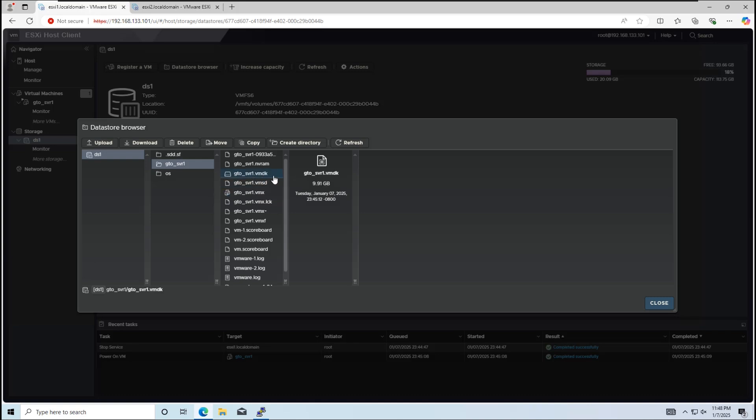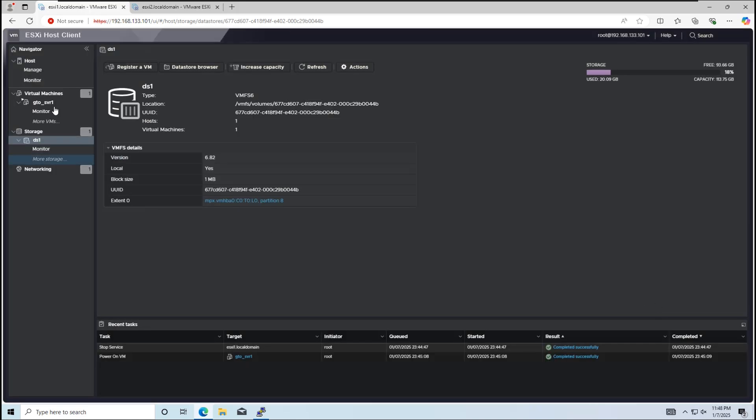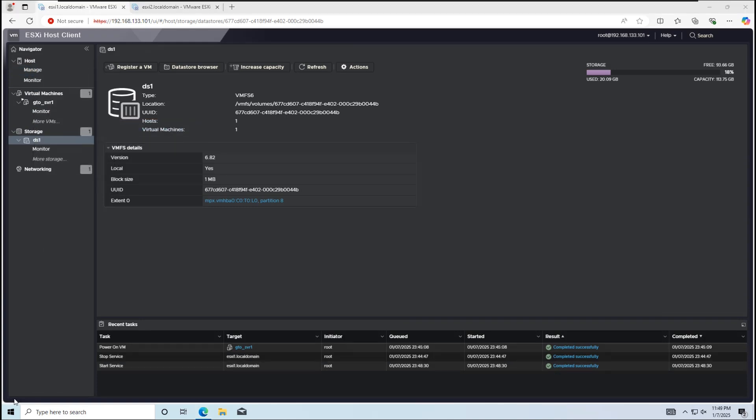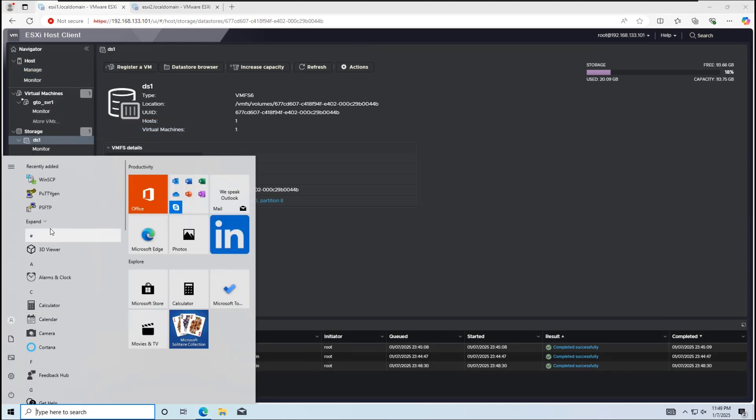However, the flat.vmdk file isn't visible. Both vmdk and flat.vmdk files are displayed as a single vmdk file in the web interface. We can verify it by enabling SSH on ESXi host 1 and connecting using PuTTY.